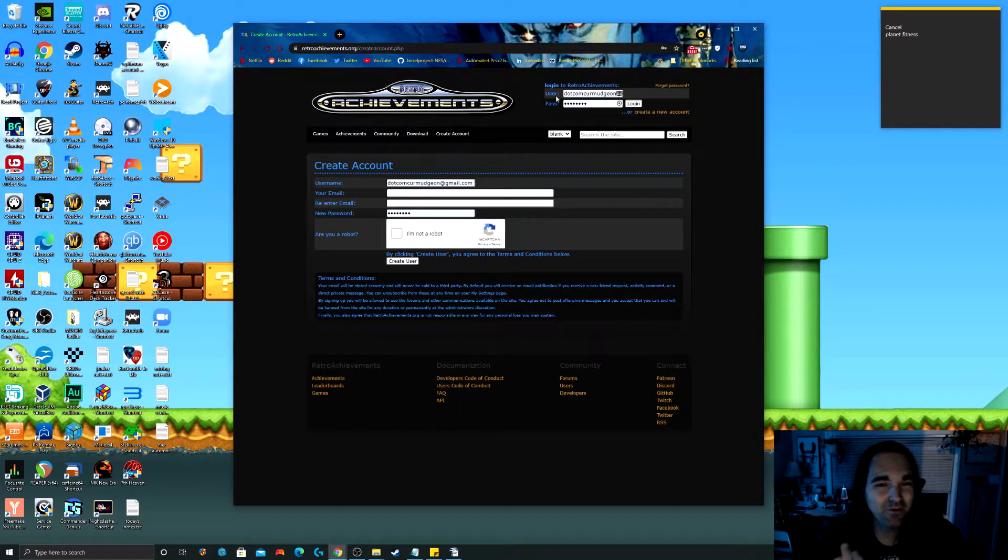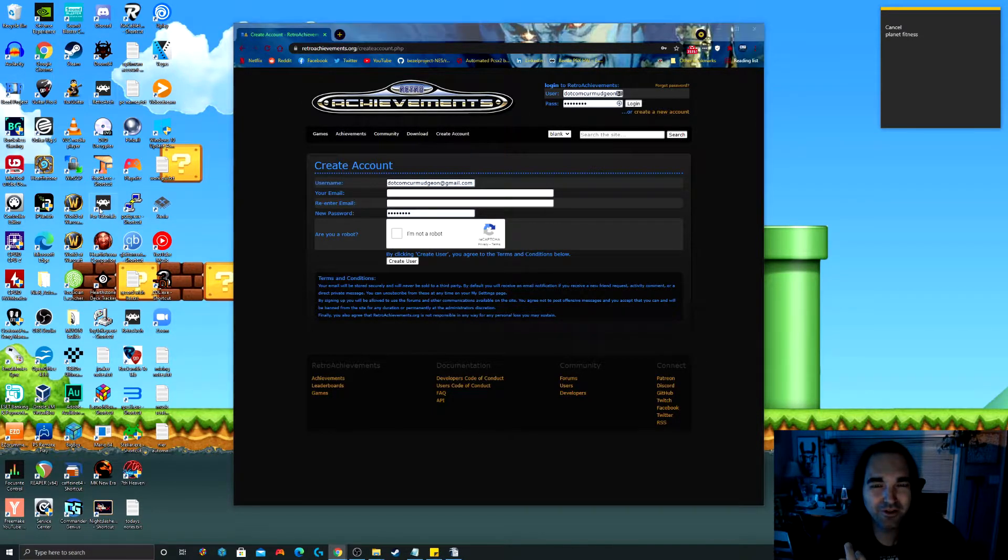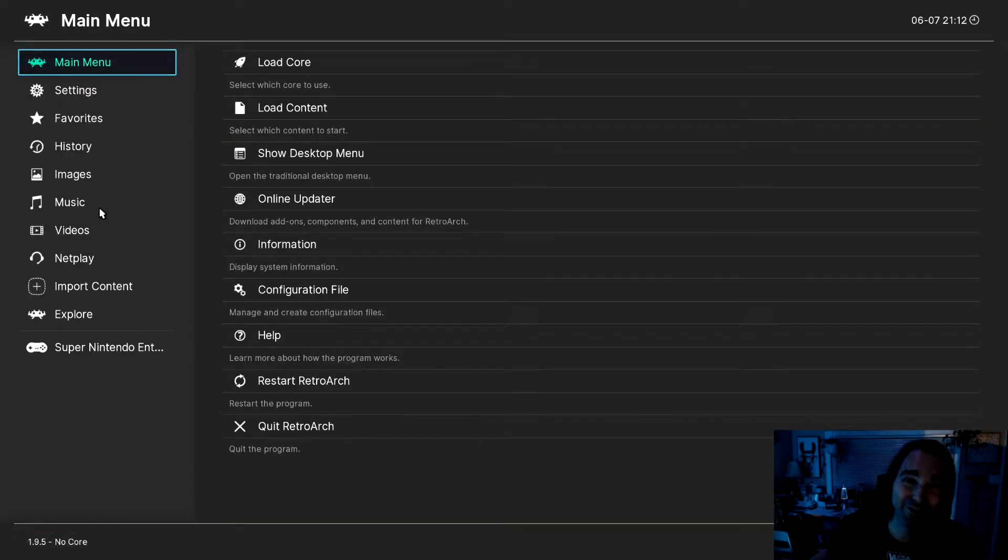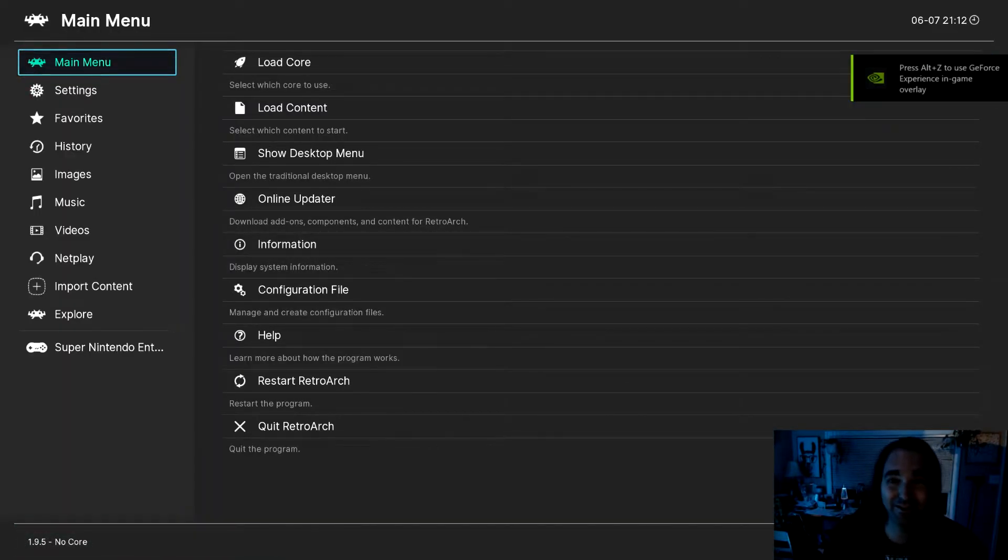Once you've done that, all you do is open up your RetroArch and right out of the box, this feature is supported without any additional configuration. All you got to do is this.